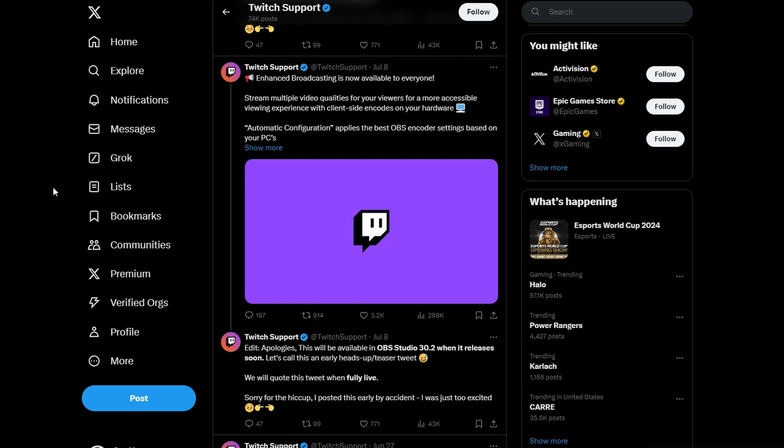What's going on, everyone? If you stream over on Twitch and use OBS Studio as your streaming encoder, there's going to be a new feature in OBS Studio 30.2's update, and that's going to be enhanced broadcasting.